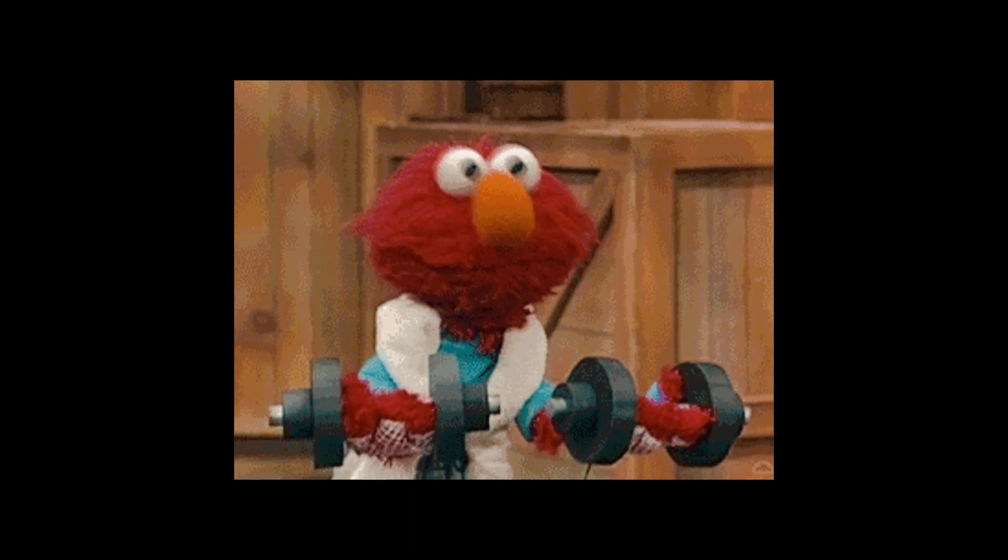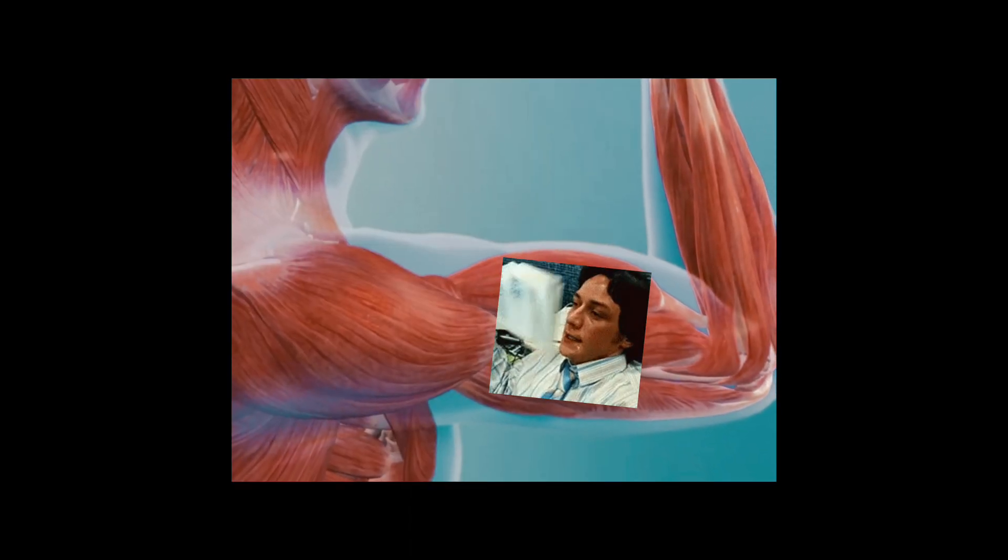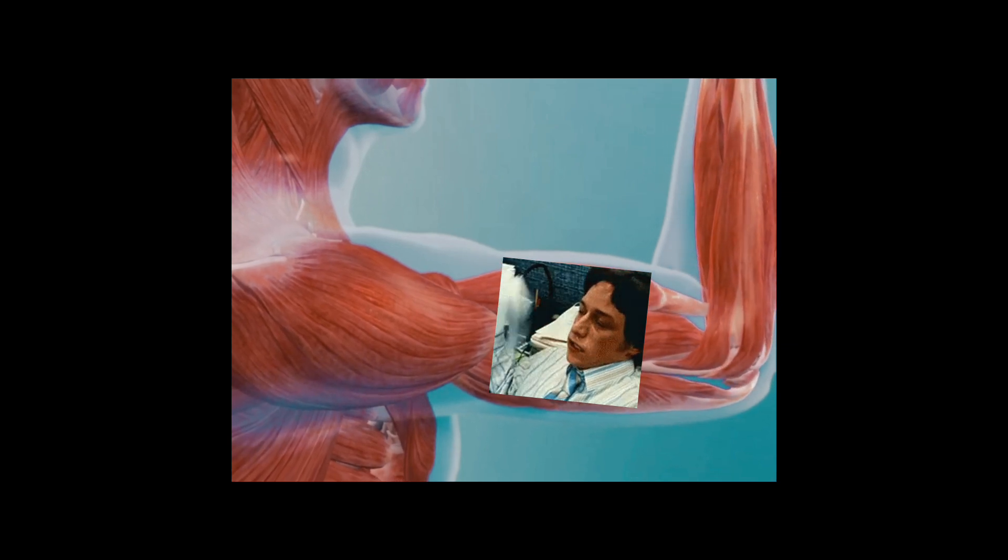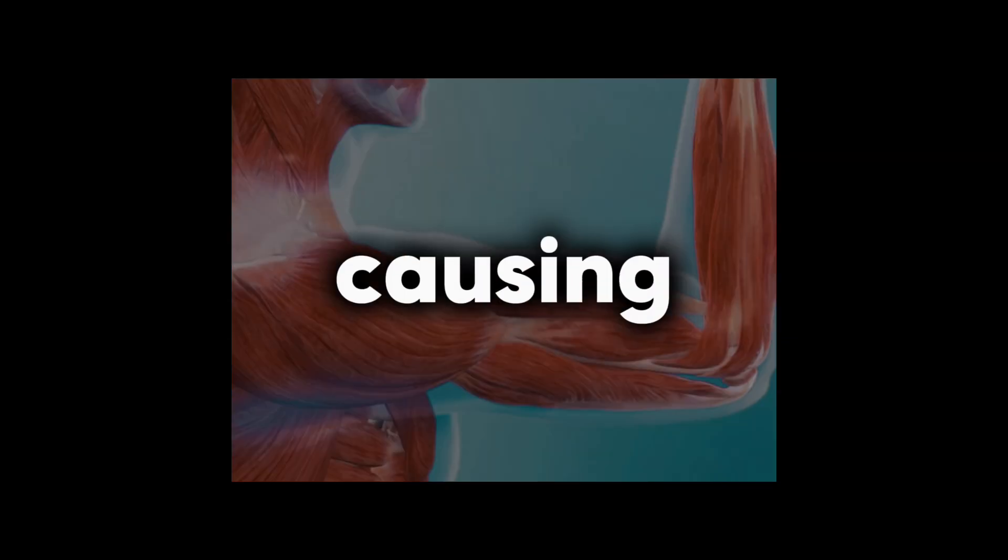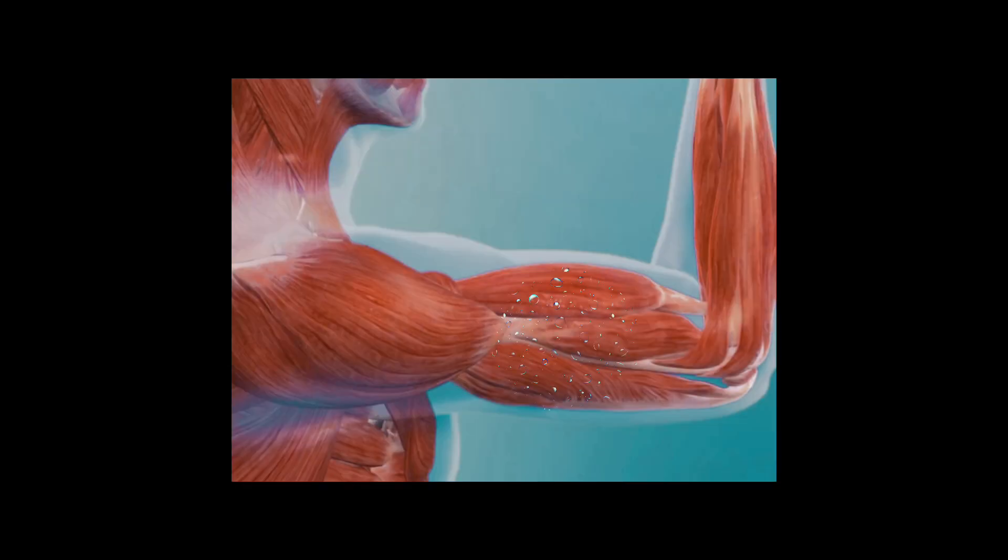Now, here's where the magic, or rather science, happens. When you lift weights, you put stress on your muscle fibers, basically causing microscopic tears.